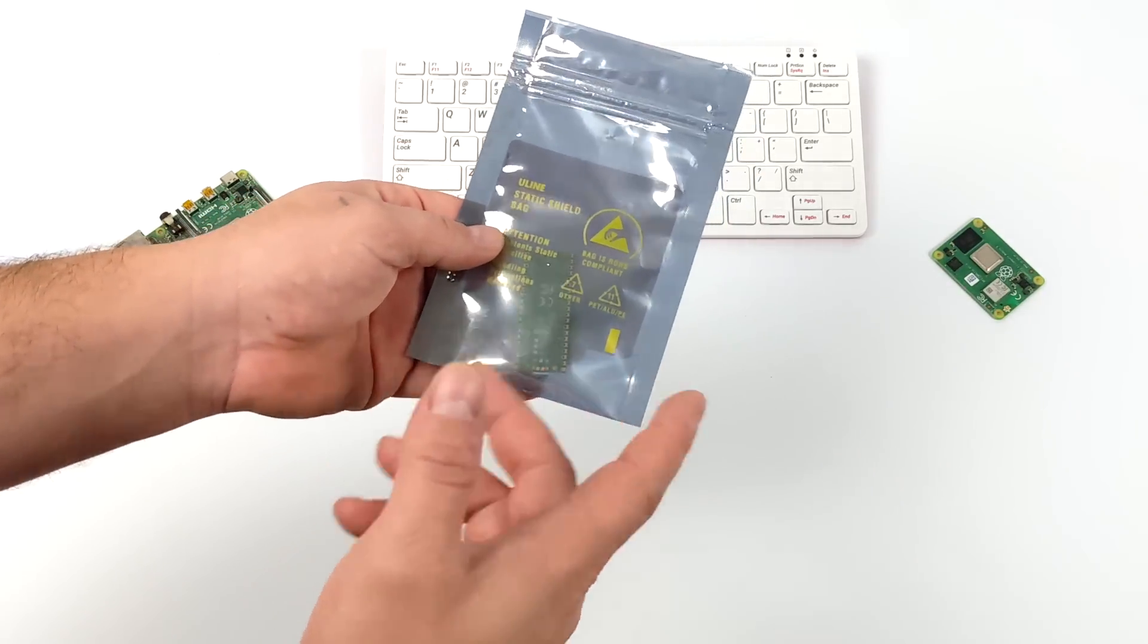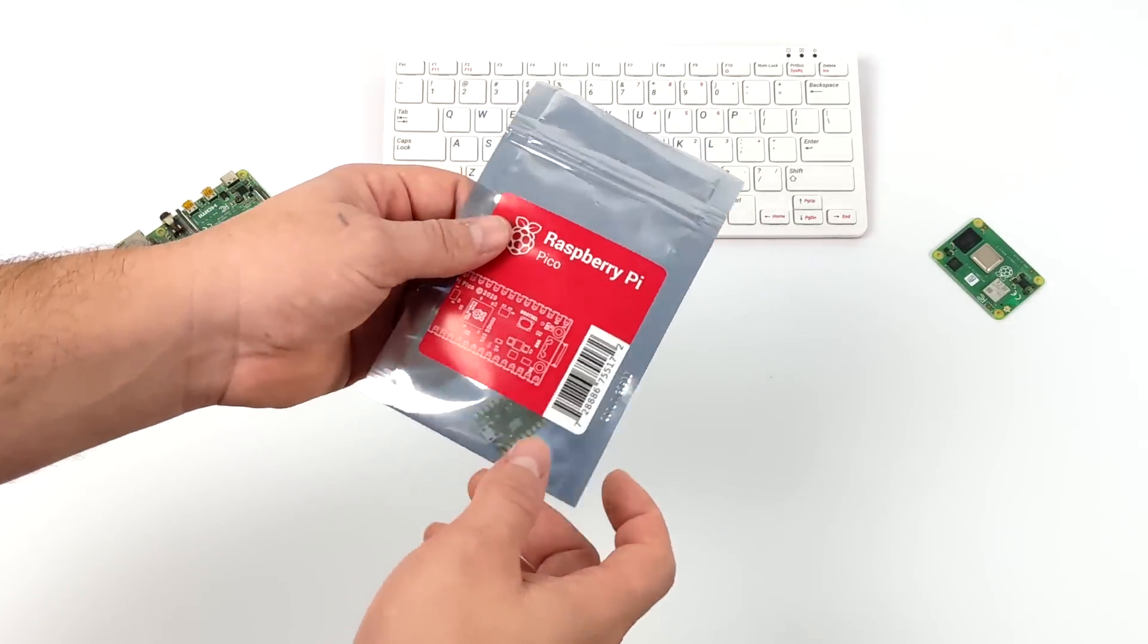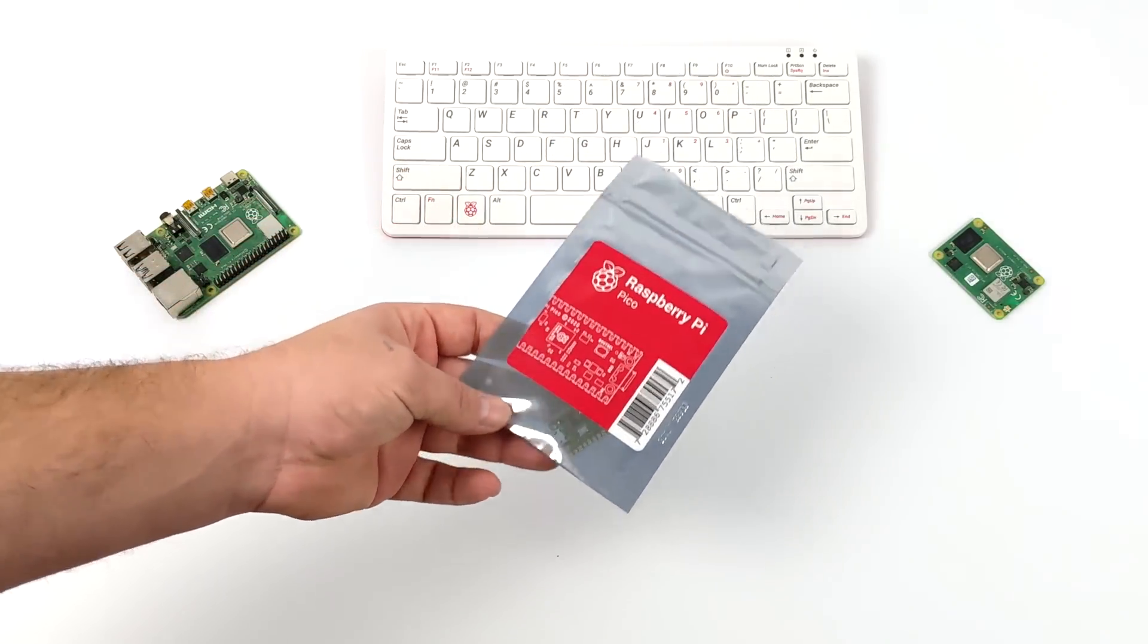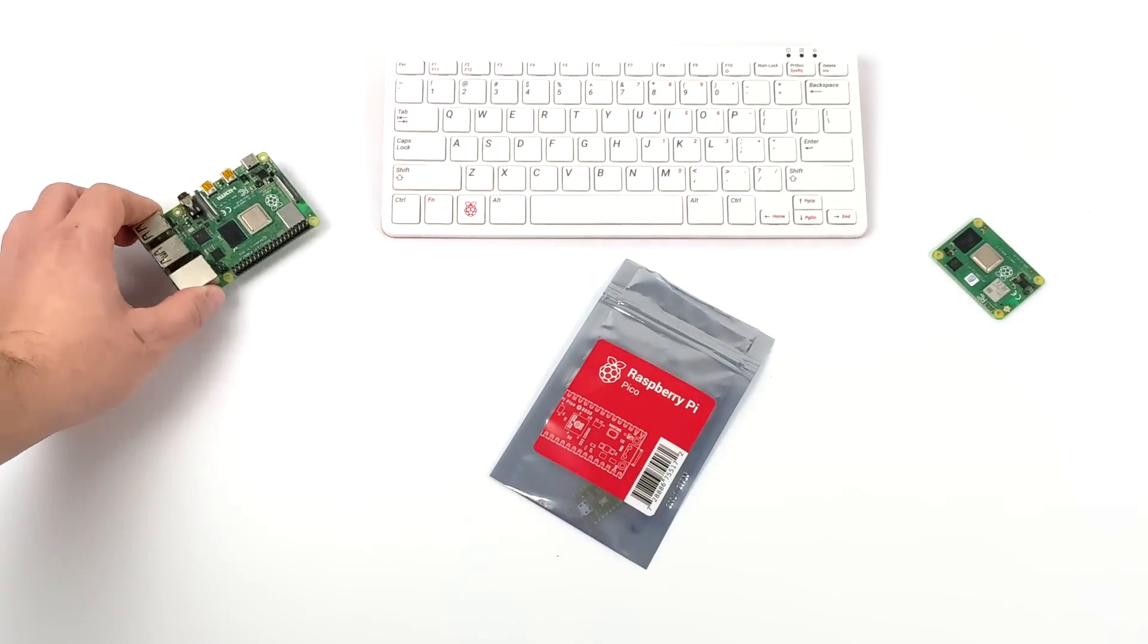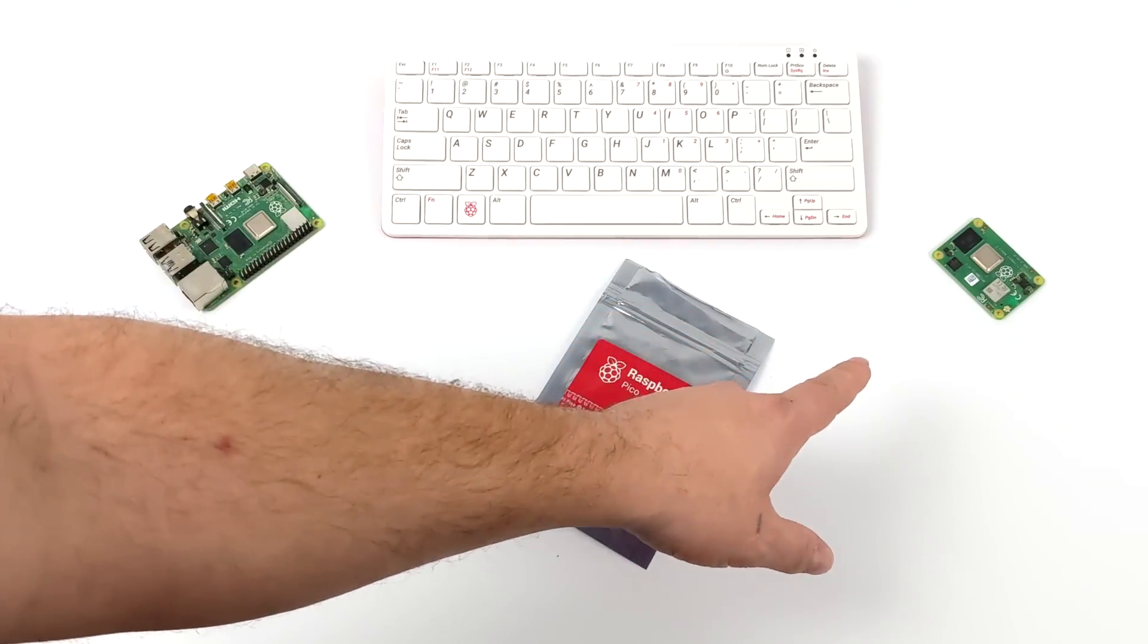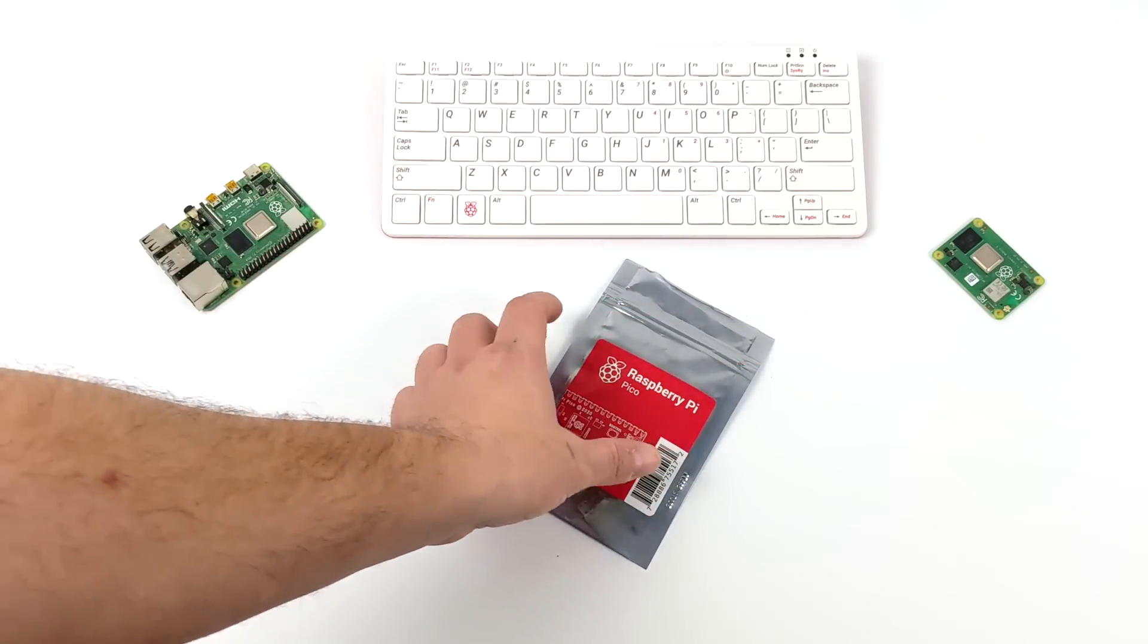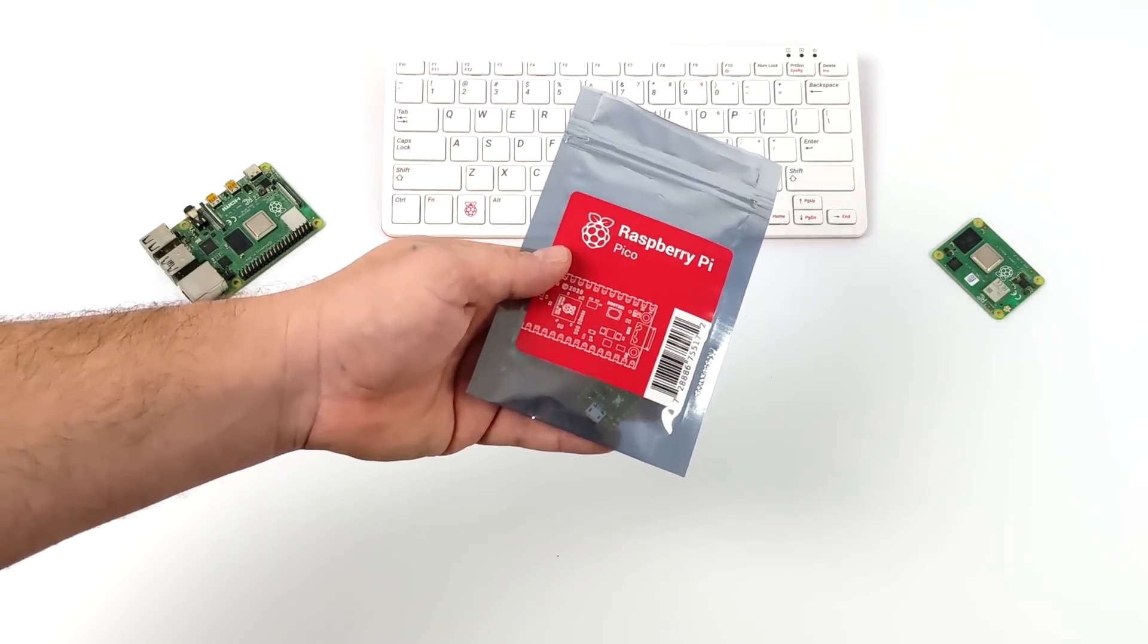But before everybody gets excited, I do want to mention that this is not a new single board computer from the Raspberry Pi Foundation like the Raspberry Pi 4, or the CM4, or even the Raspberry Pi Zero. This is what's known as a microcontroller.